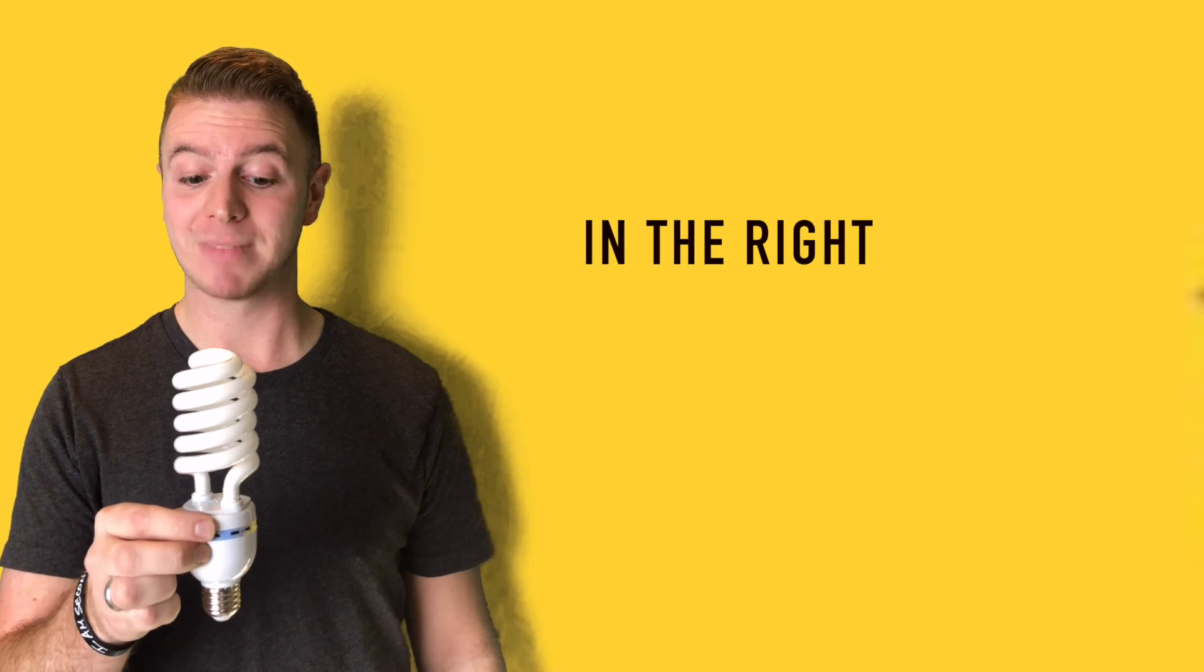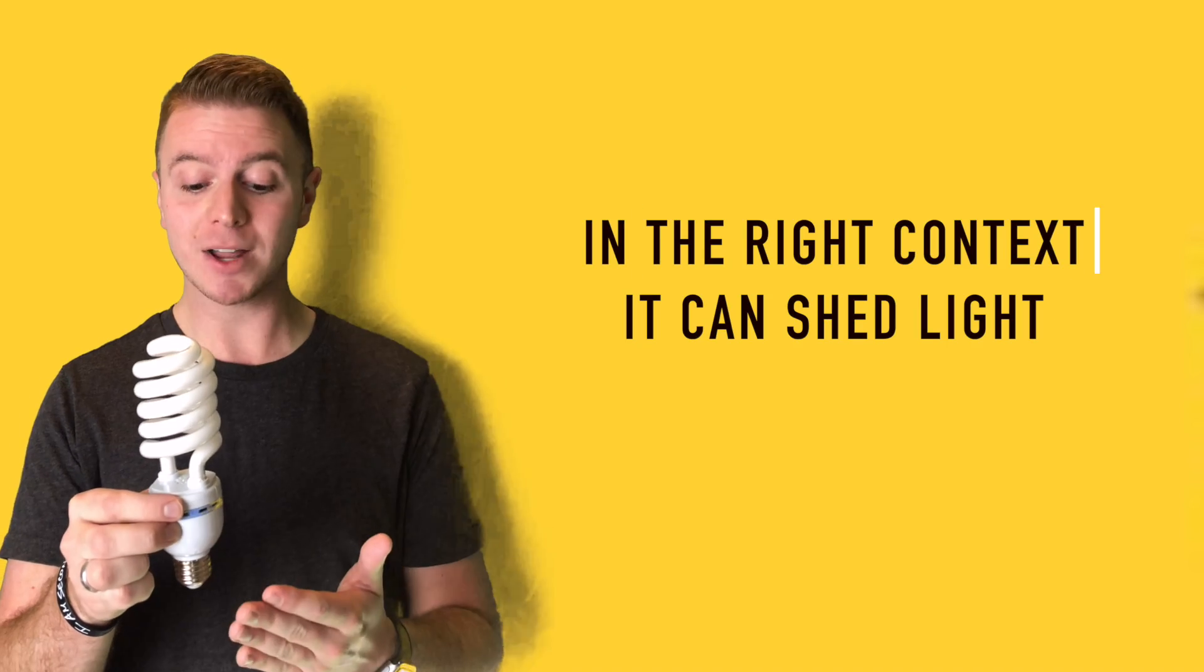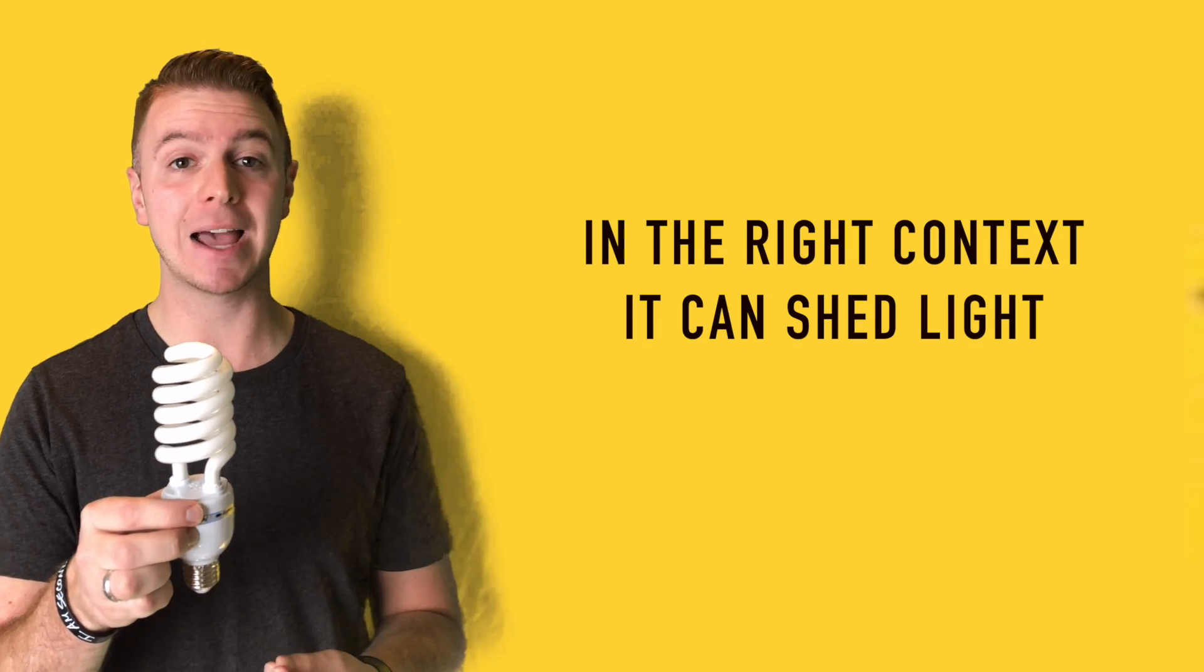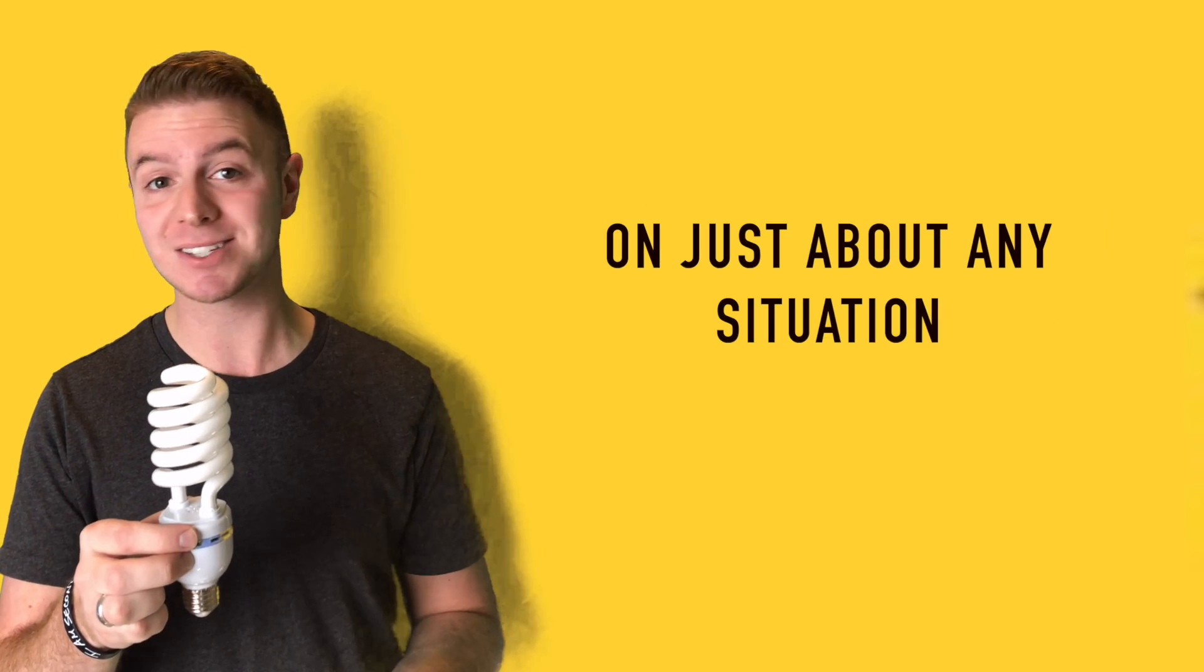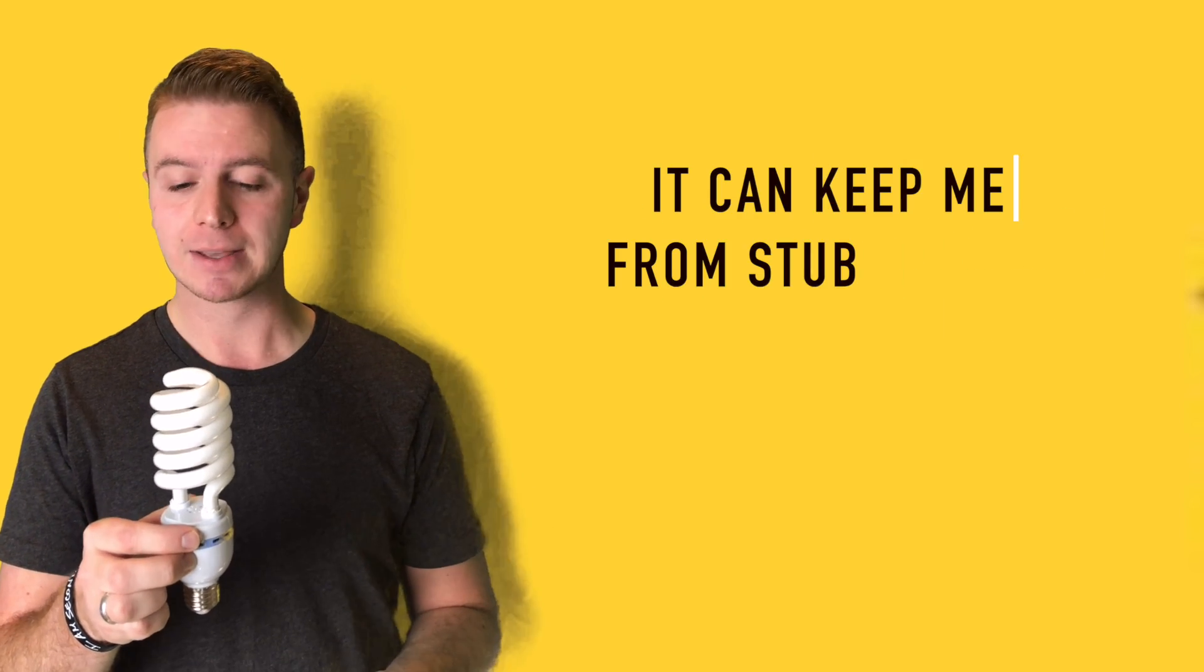This is a light bulb, and in the right context, it can shed light on just about any situation.